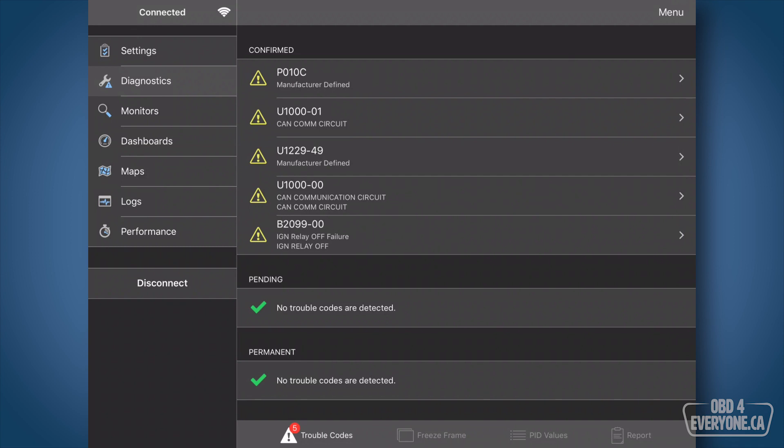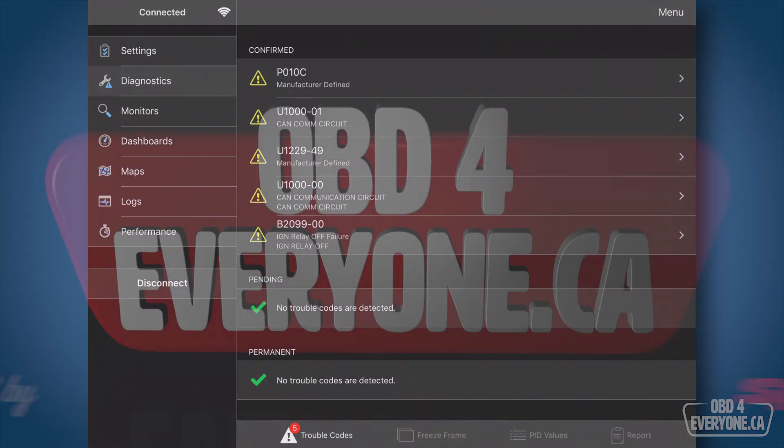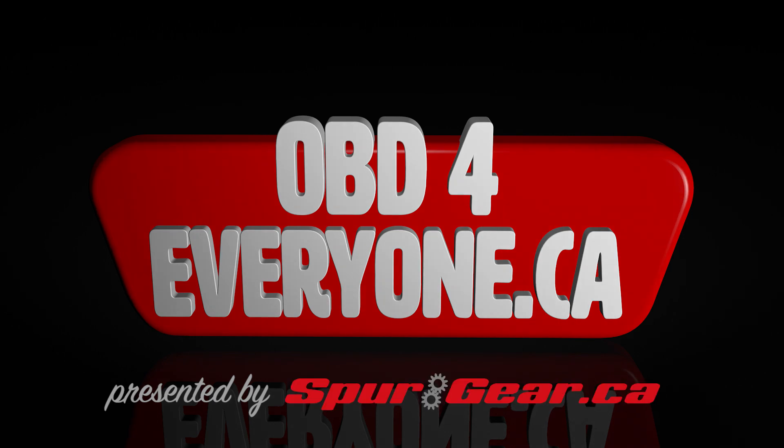All right, so I've just shown you how to read and clear trouble codes on all the modules on your car's network using OBD Fusion's Enhanced Diagnostic Add-on, all for about $15. Not bad. Well done. Thank you.